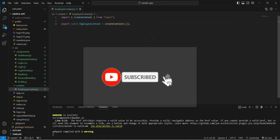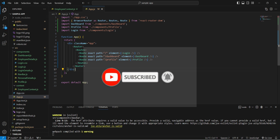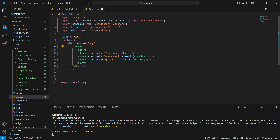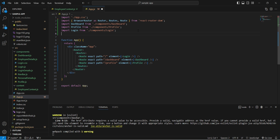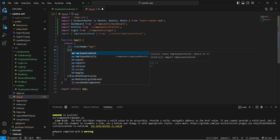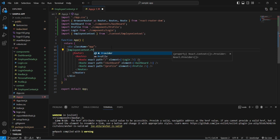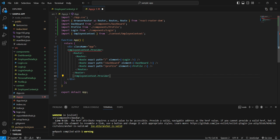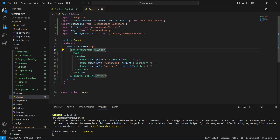Step two: we go to App.js because this is the parent component and all routes are defined here. We import employeeContext and wrap the Router inside the EmployeeContext.Provider. Now whatever value we provide to this context provider can be accessed directly by child components.